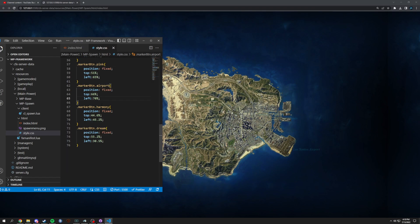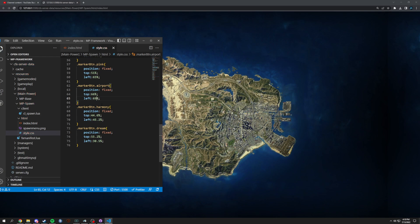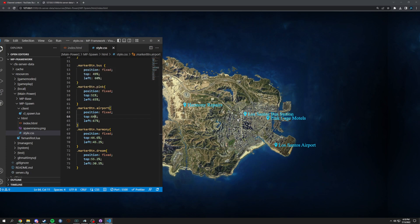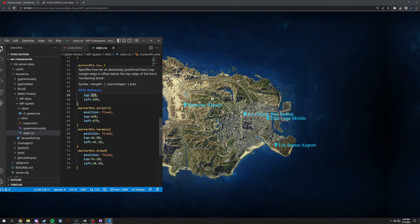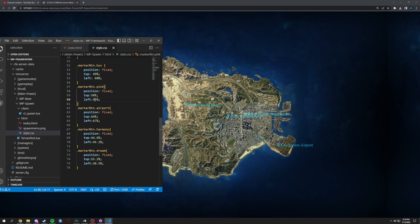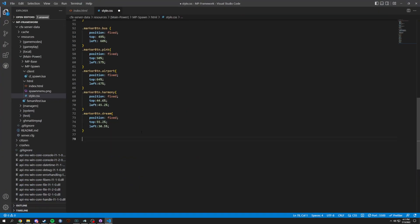For airport, the left was way off — let's do around 65-69, and move it up to about top 4, and yeah that's Los Santos airport. Lastly, Pink Cage — which should be right on the highway — so we'll adjust that to around left 57. Yeah, that seems close enough, but we can deal with all of that later.